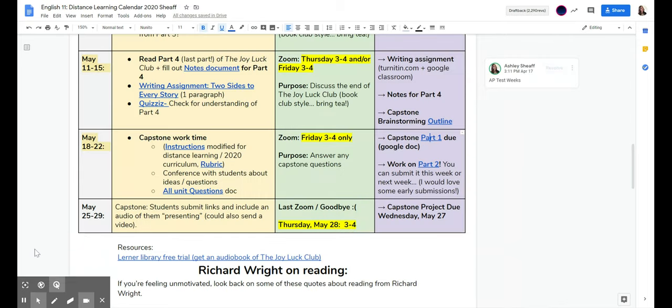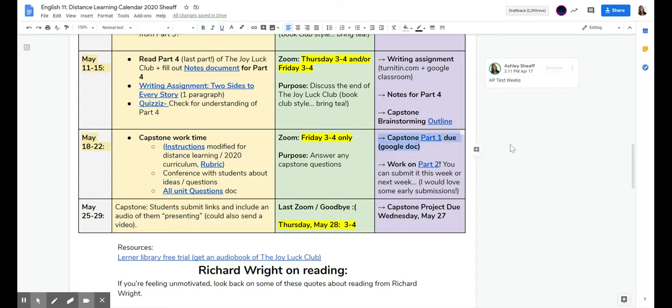So that was part one. And part one is going to be due Friday, May 22nd on Google Classroom. Once you type it in, click Turn In, and you're good.